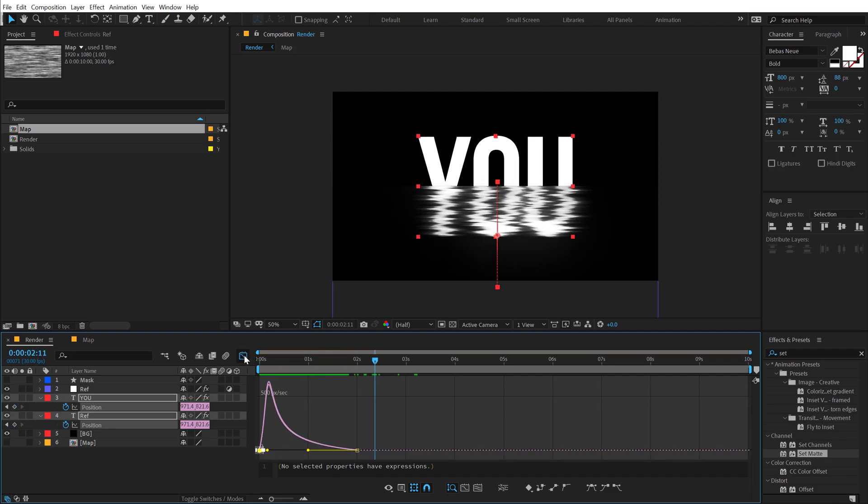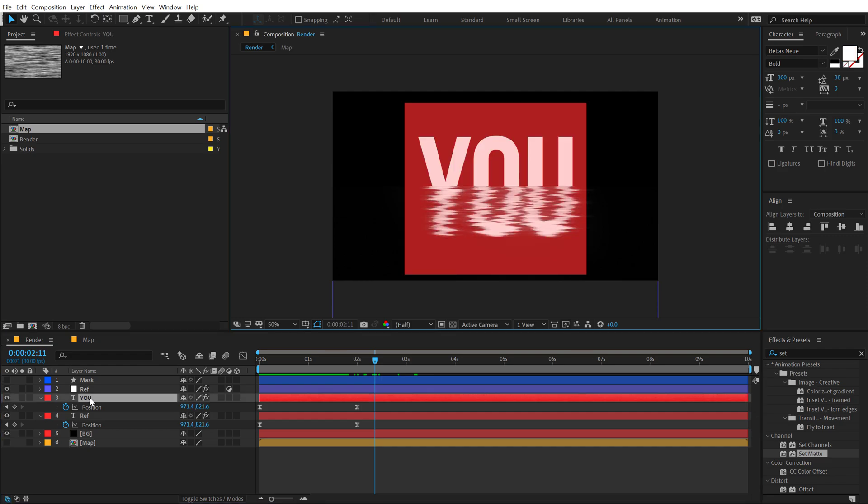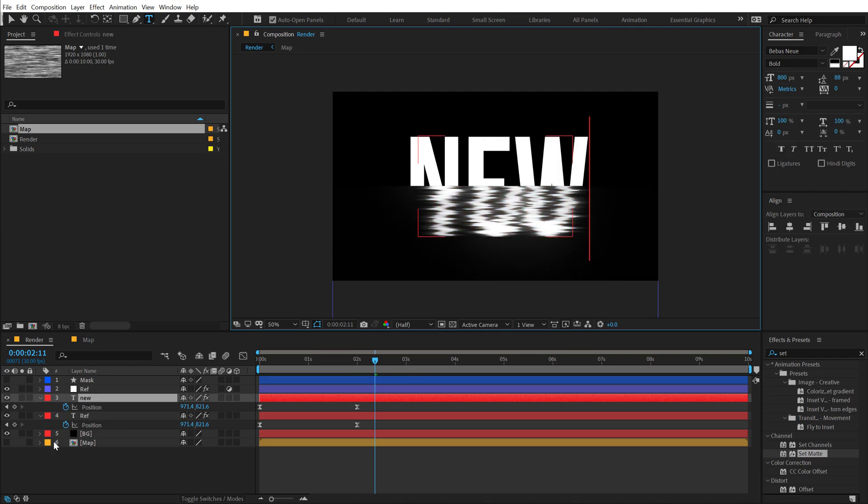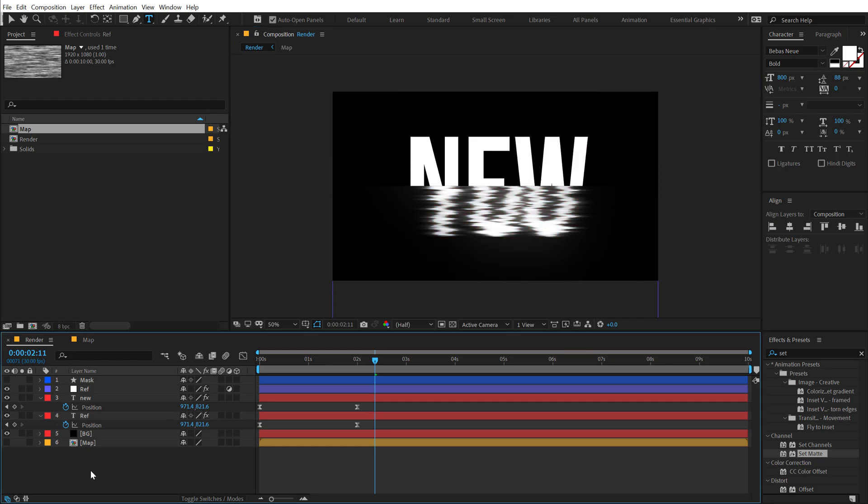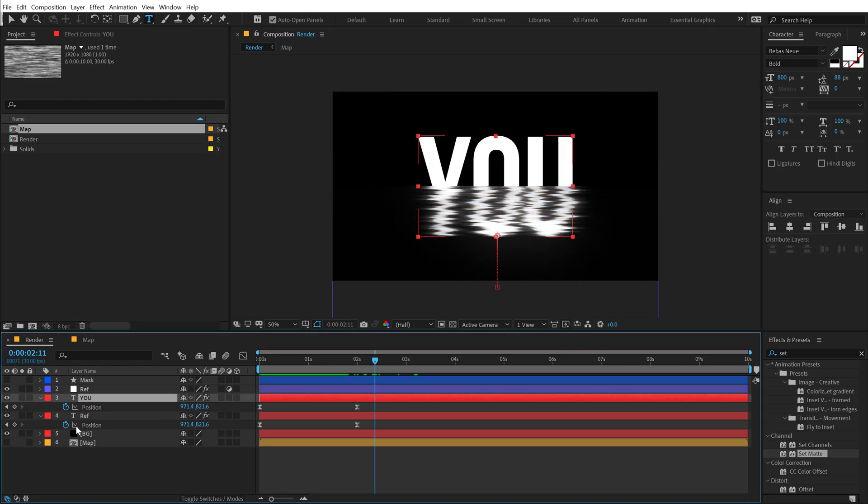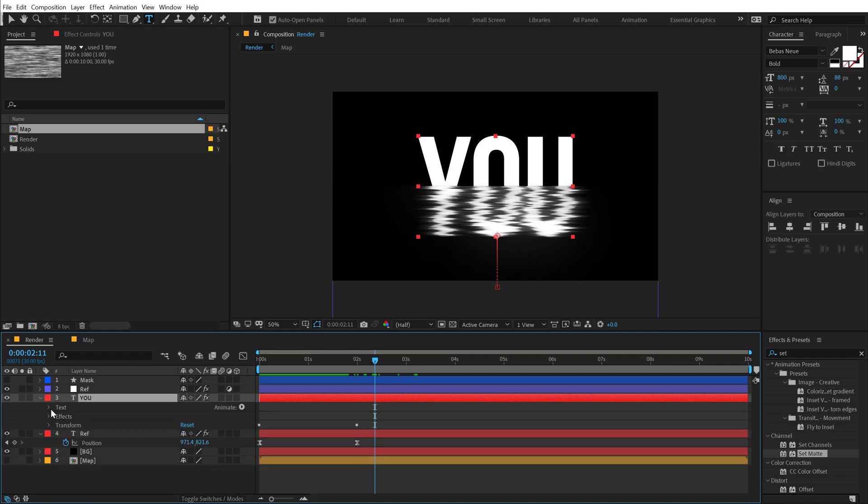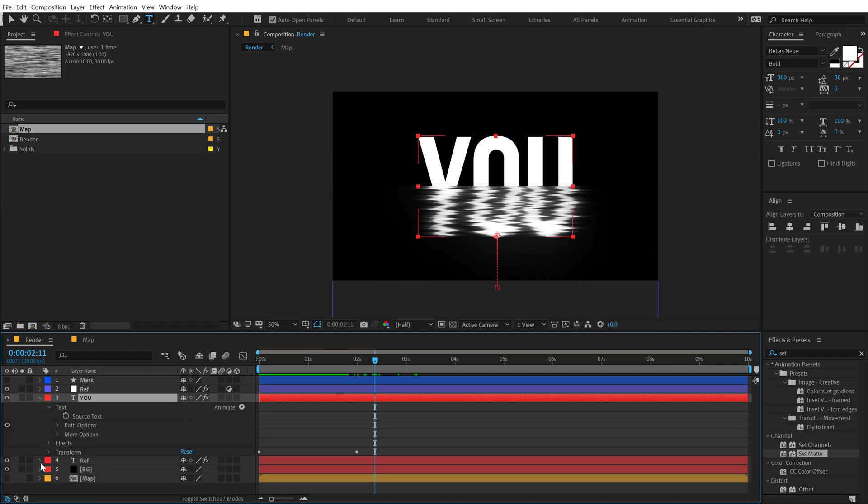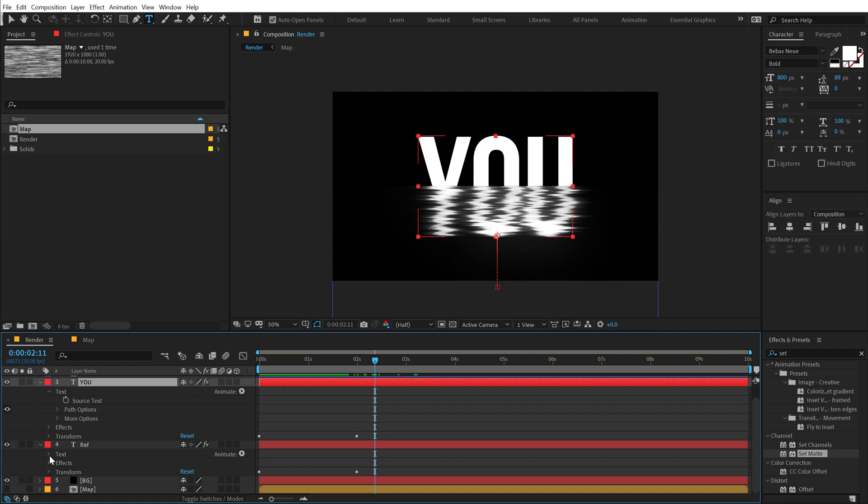And one more quick tip here that if you want to change the text because we have two text layers, every time you will need to change both of these texts. But a quick trick here is let's bring down the text source. I'm going to bring this one out as well. Then right click here, go into columns and bring up the parent and link option. And I'm going to link this source text to this first one.